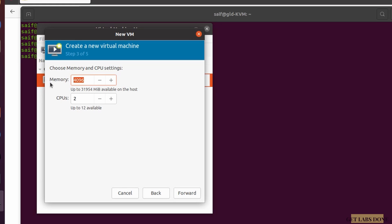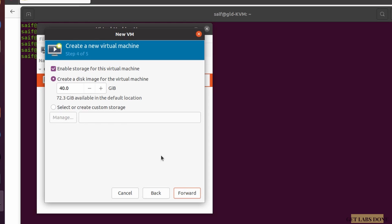Next, configure memory and CPU. Four gigs of RAM and two CPUs would be fine, but I'm going to give eight gigs of RAM and four CPUs — I have 12 CPUs available so I can spare four. You can also install Windows 11 without any issues with just two CPUs. Click Forward.